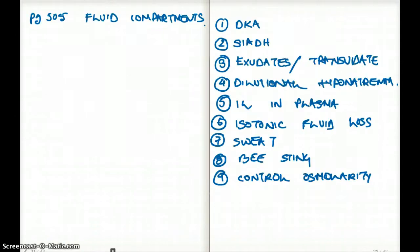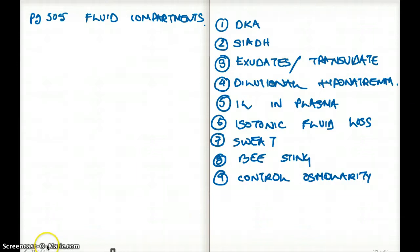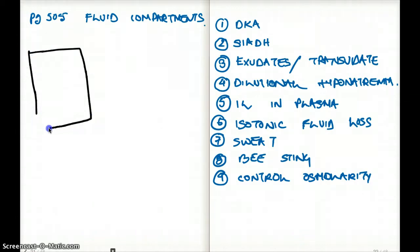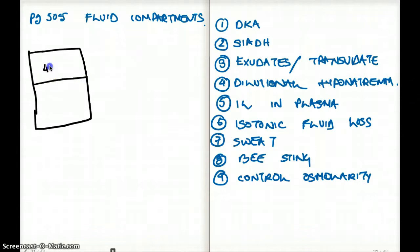Now moving on to renal physiology, which begins with fluid compartments. This topic is high yield. Starting with total body mass: it can be divided into 40% actual mass and 60% fluid mass.